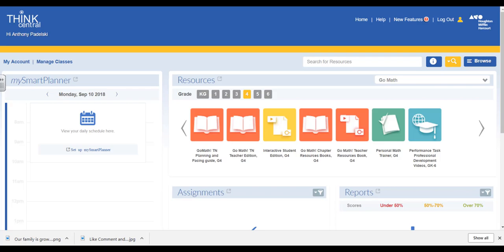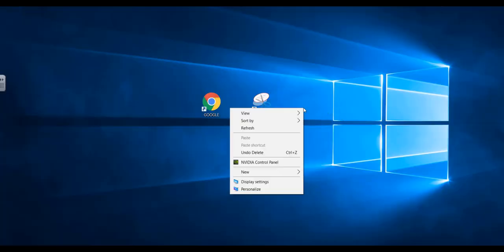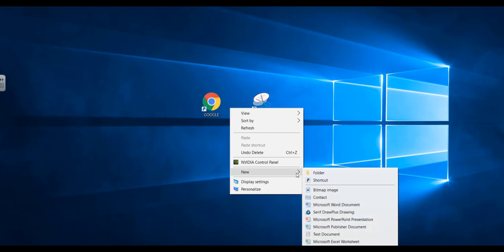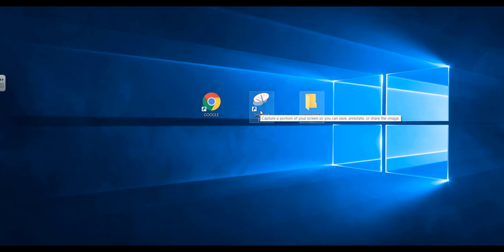The first step is to create a folder on your desktop. Right-click on your desktop and go to new folder, then name the folder Personal Trainer. You're also going to need the snipping tool, Google for your Canvas account, and your ThinkCentral account.